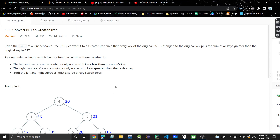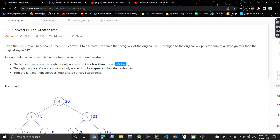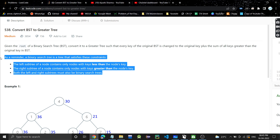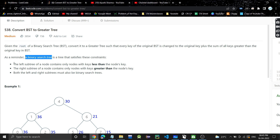Hello everyone, welcome back to my channel. Today we are going to discuss another problem: Convert BST to Greater Tree. In this problem, we are given the root of a binary search tree and must convert it such that every key is changed to the original key plus the sum of all keys greater than it. A binary search tree satisfies these constraints: the left subtree contains only nodes with keys less than the node's key, the right subtree contains nodes with keys greater, and both subtrees must also be binary search trees.